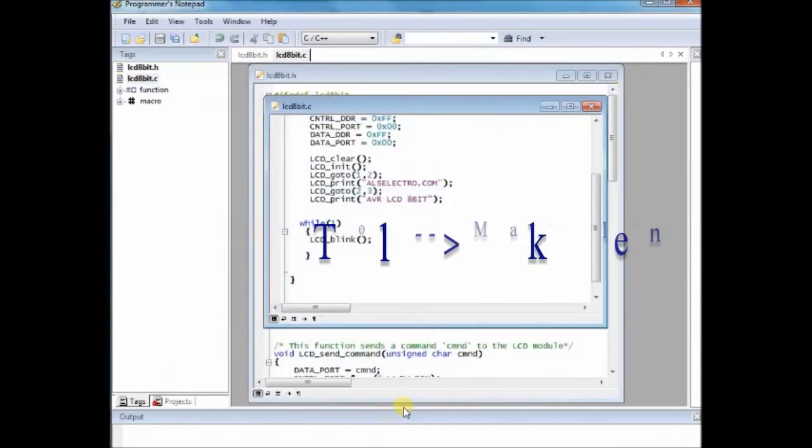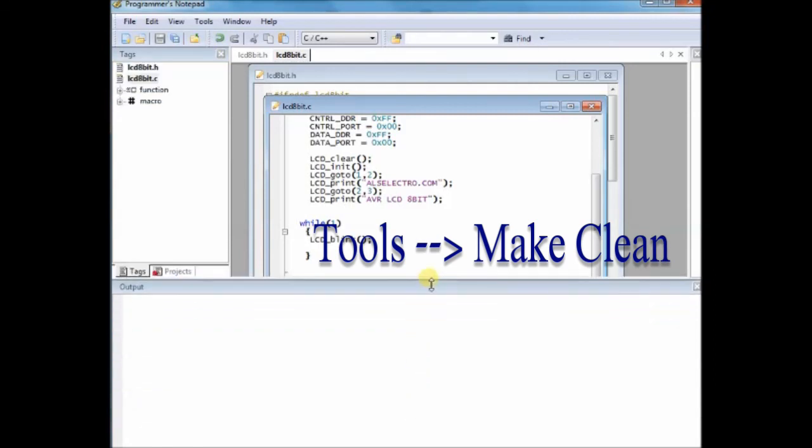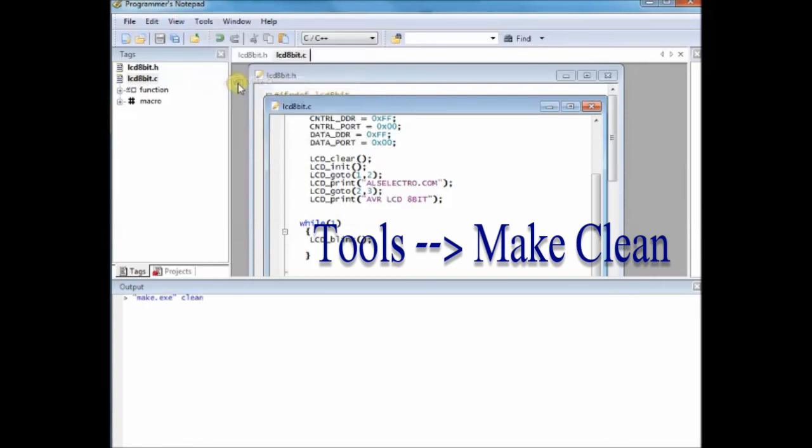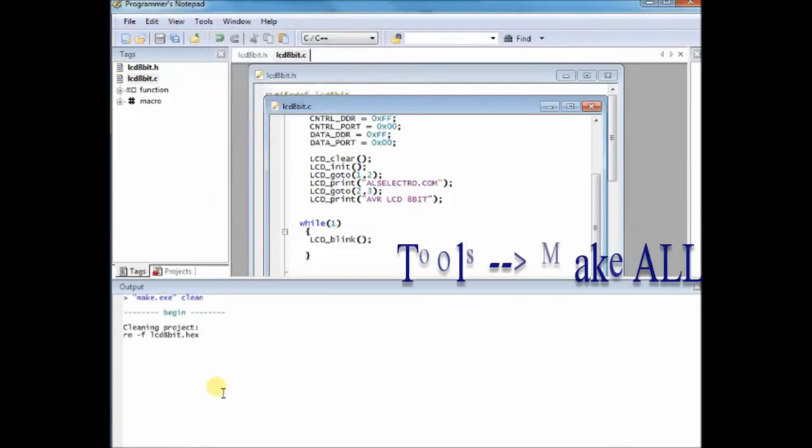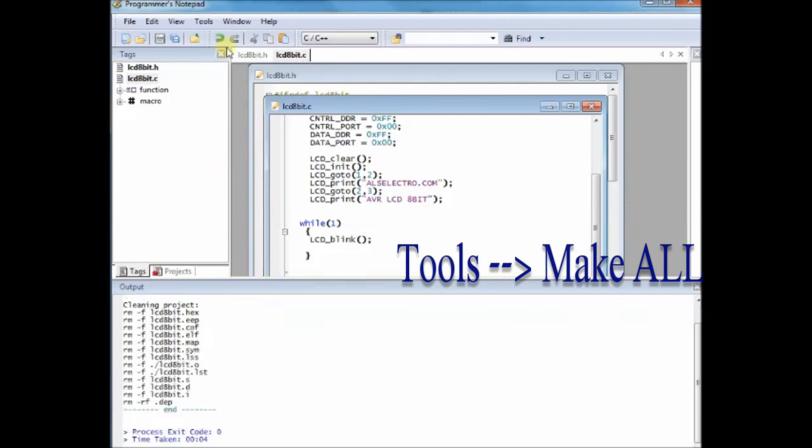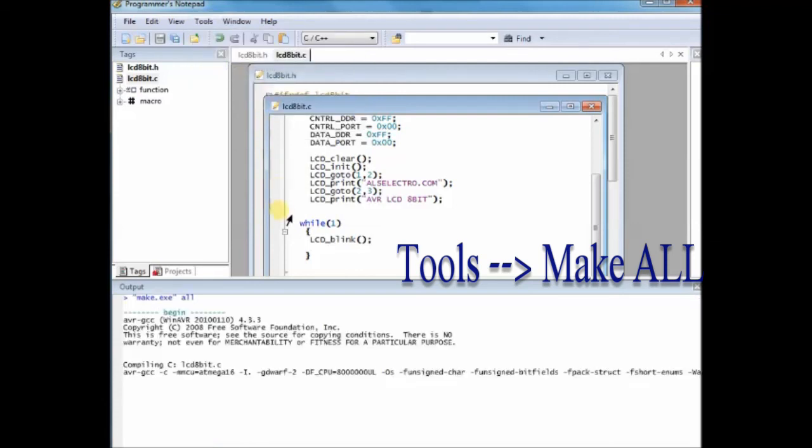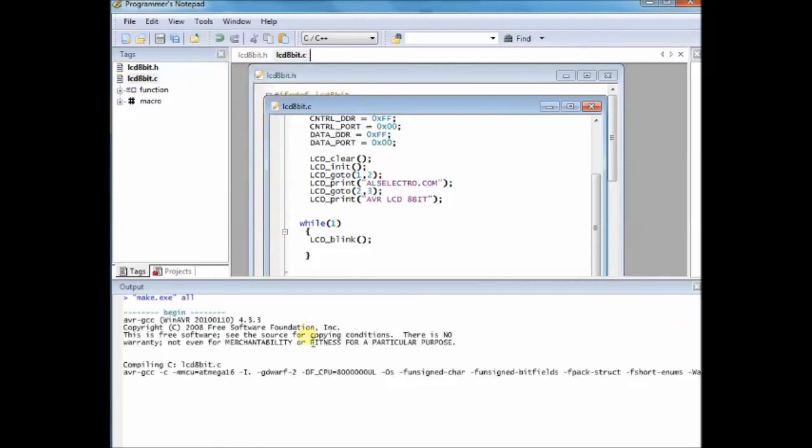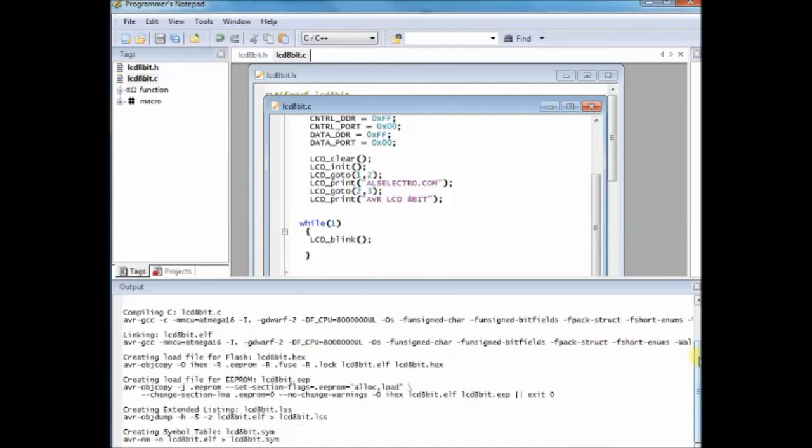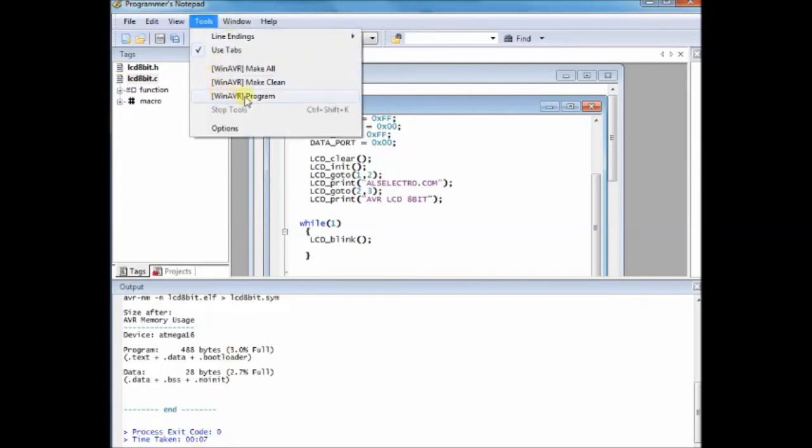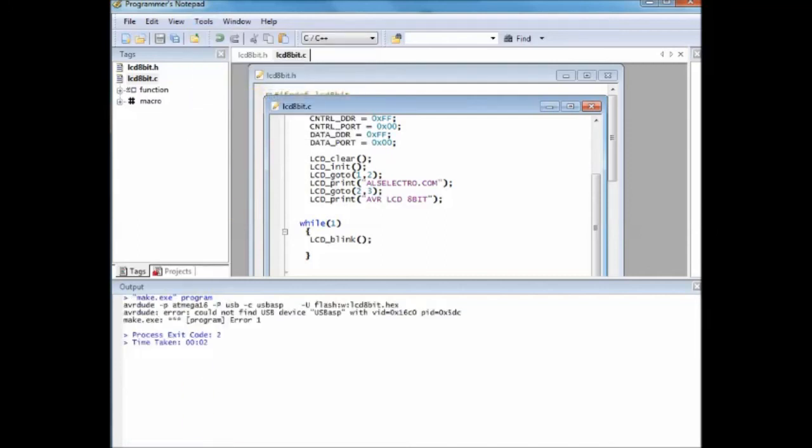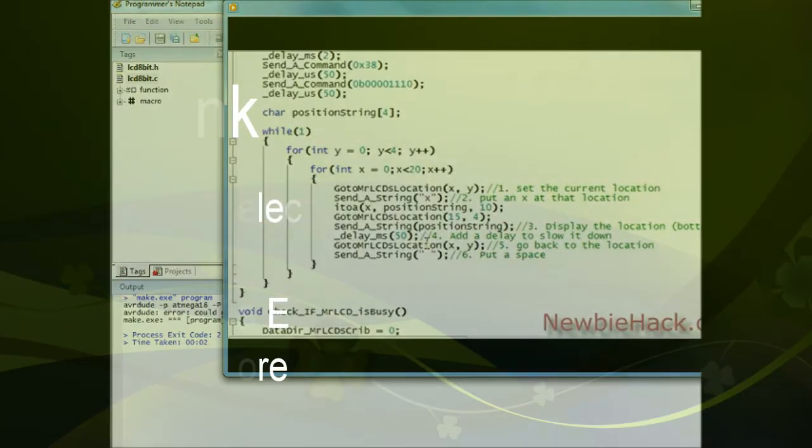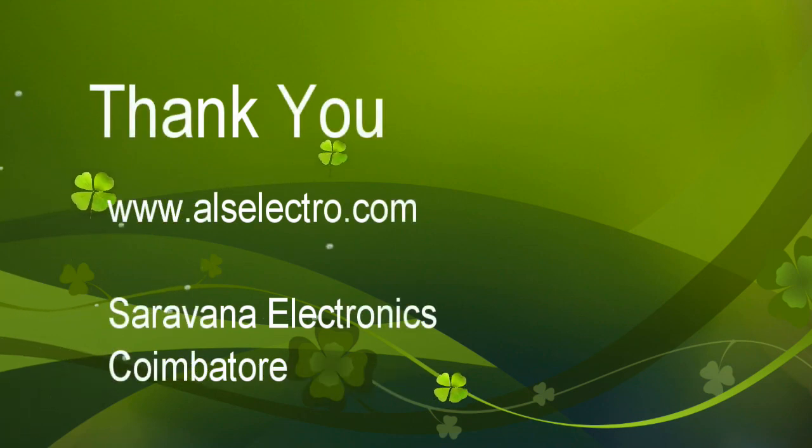Now click on tools and then make clean, just to clear up the previous hex file. Click on make clean, and then tools make all. The make file is the same as that we created earlier, so the same make file will function here. Now the new hex file is created. Click on tools and then program to upload the hex file onto the AVR development board. Thank you for watching.